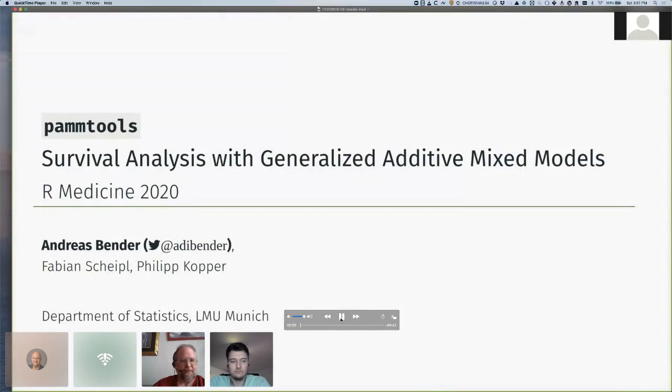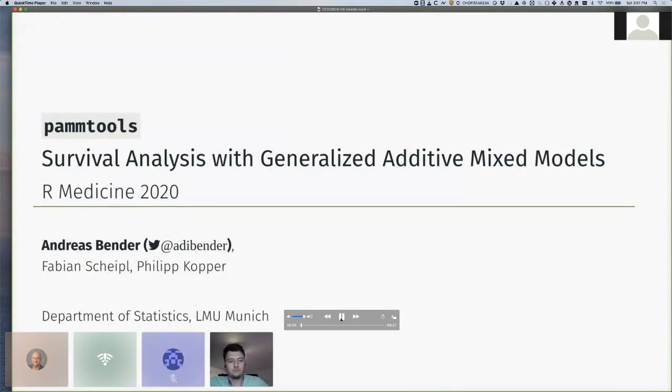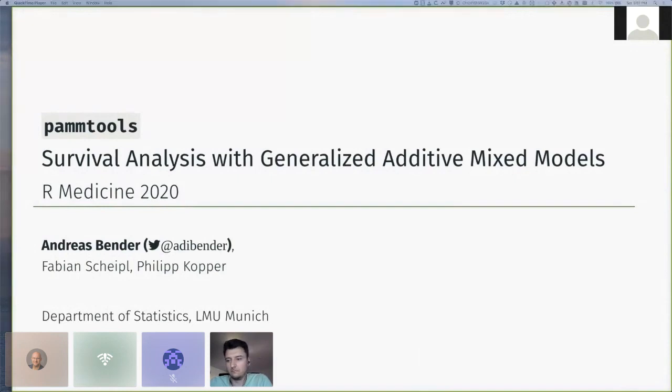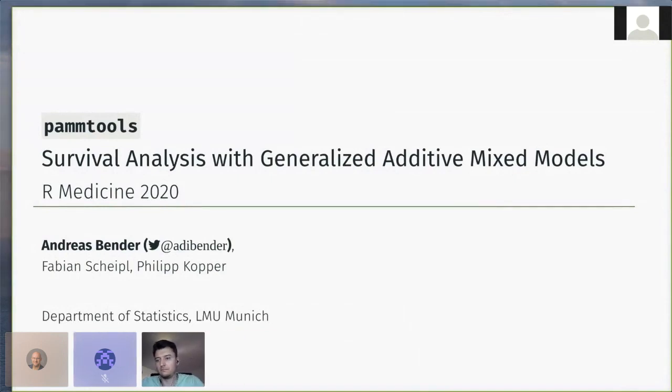In this talk, I want to present the R package PAMM tools, which is joint work with Fabian Scheibel and Philipp Kopper, and provide some alternatives to Cox regression type models for survival analysis using generalized additive mixed models.